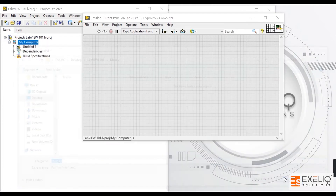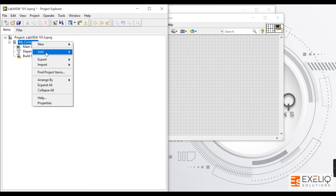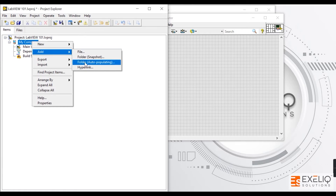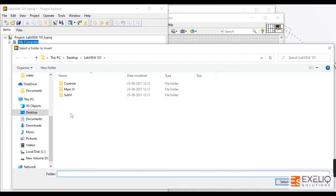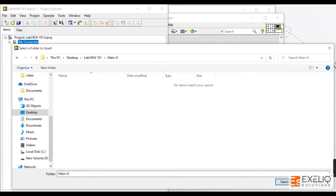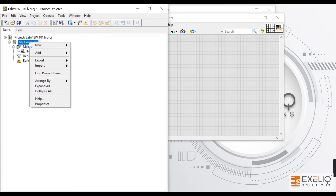Let me save this VI as Main VI. I have now added the Main VI into this project. Let us quickly add all three folders. Go to My Computer, right-click, go to Add, and click on Folder Auto Populating. It will ask which folder you want to add, so let us add the Main VI folder and click Select Folder. You can see the Main VI folder is now here, and inside it we have the VI named Main VI.